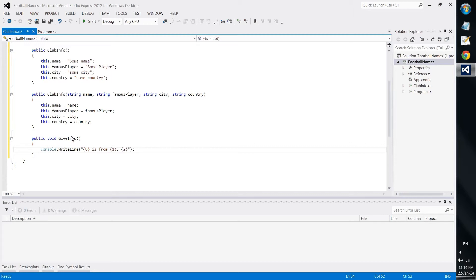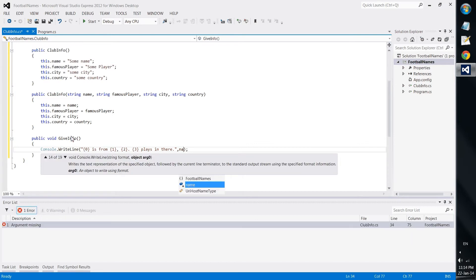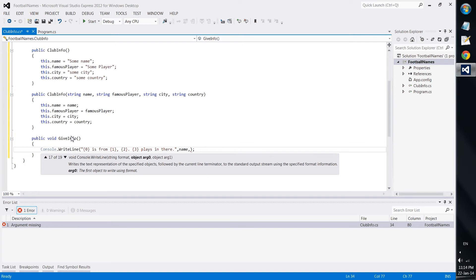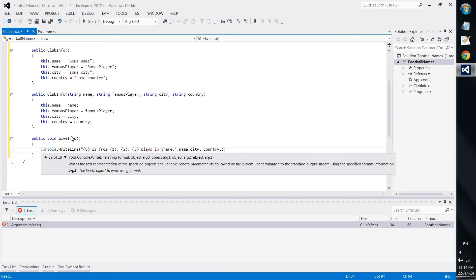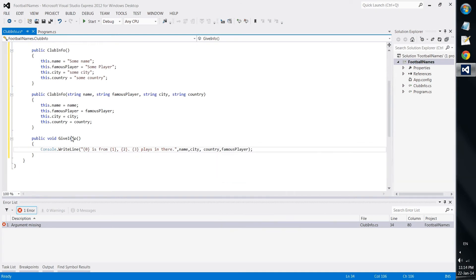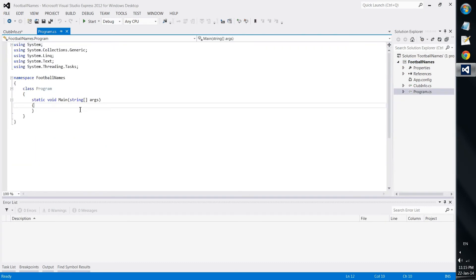And it would display first the name of the team, then the city, then the country, and then the famous player.